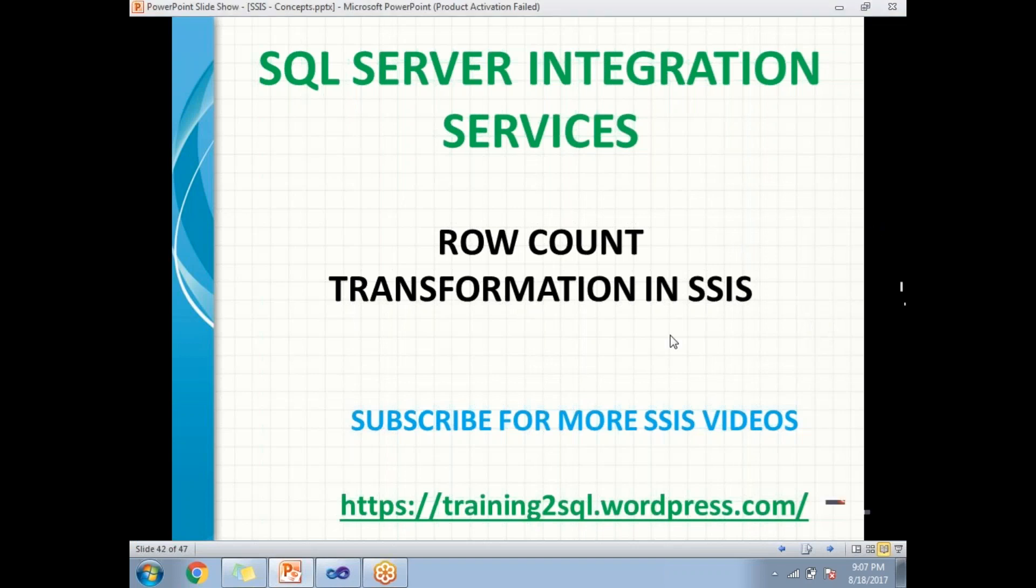Row count transformation is one of the transformations in the SSIS toolbox. We may not use this transformation very regularly in all scenarios, but it has uniqueness and helps us identify the number of rows flowing through this transformation.